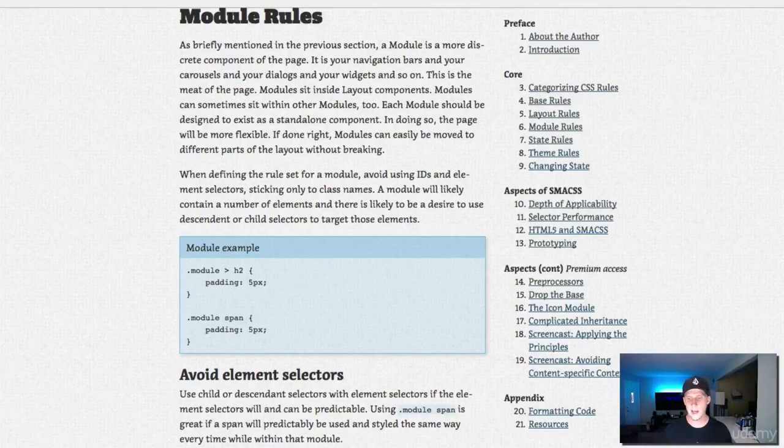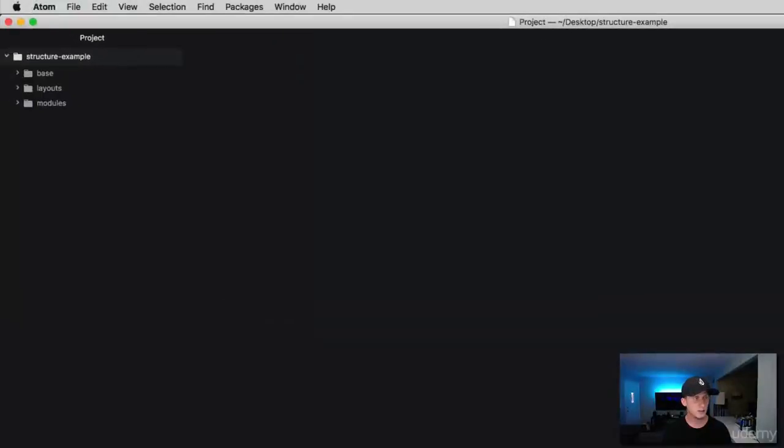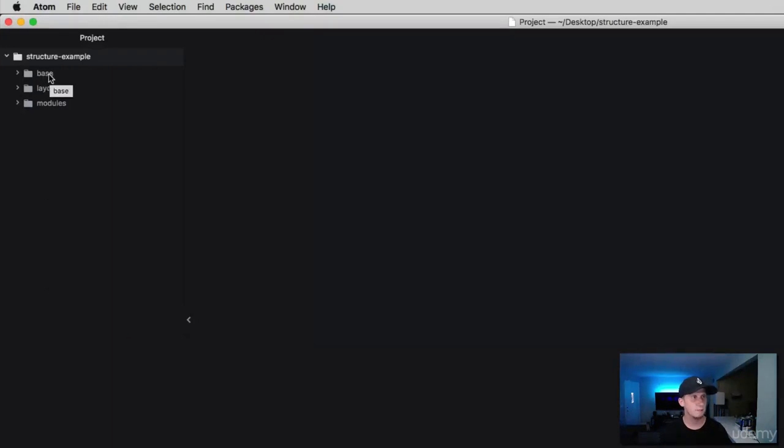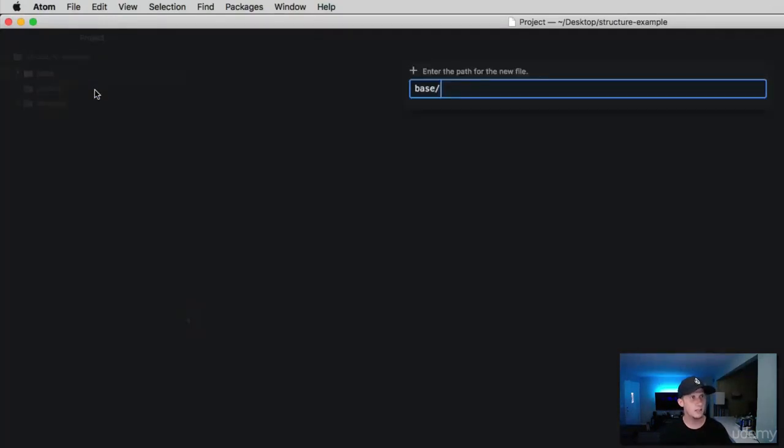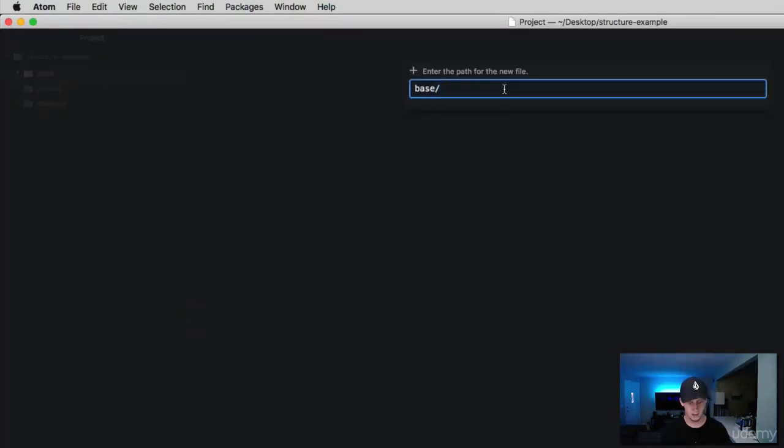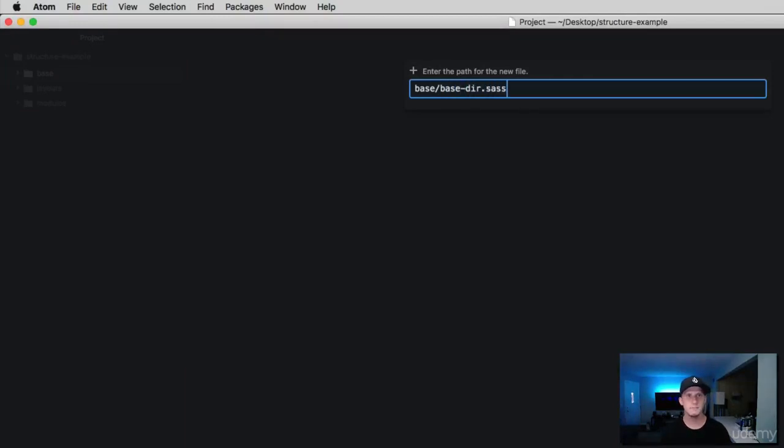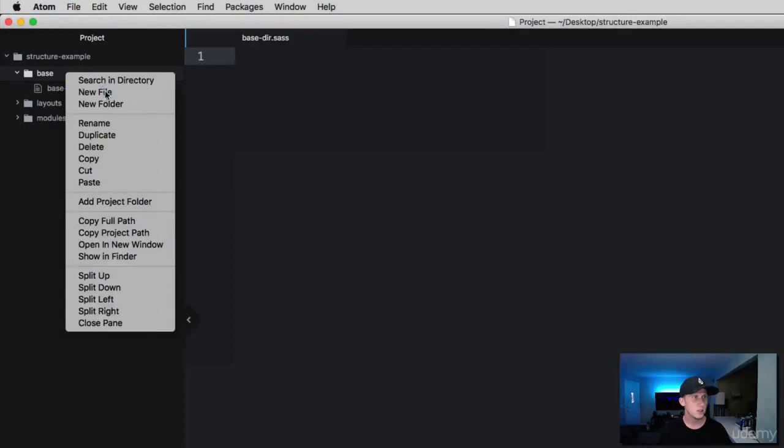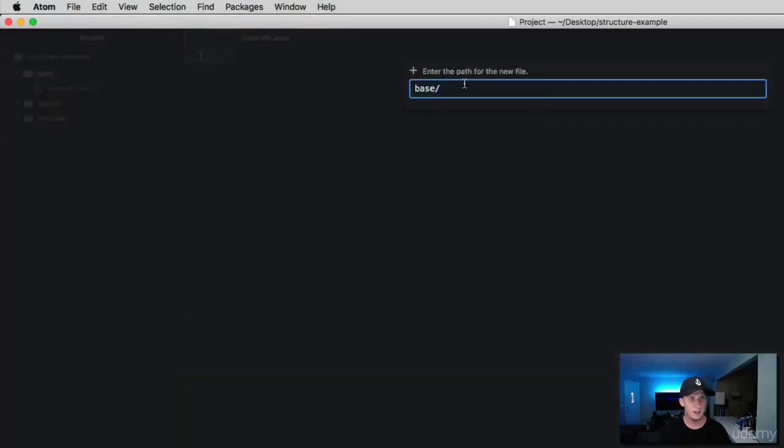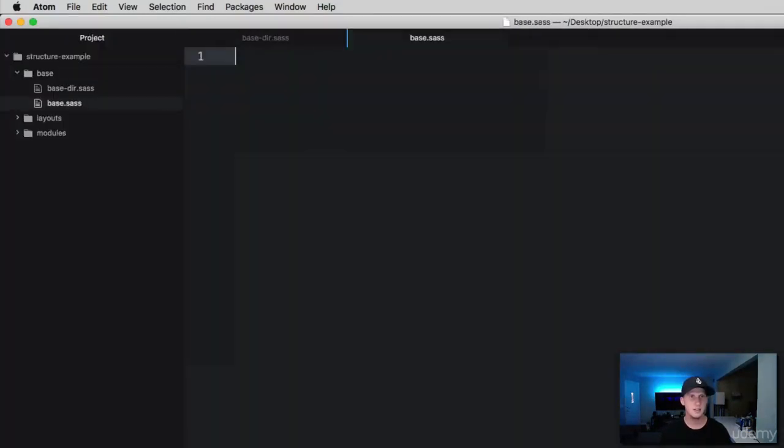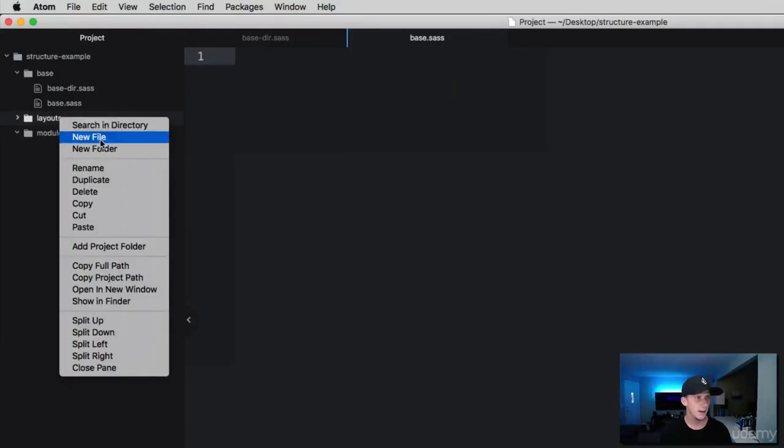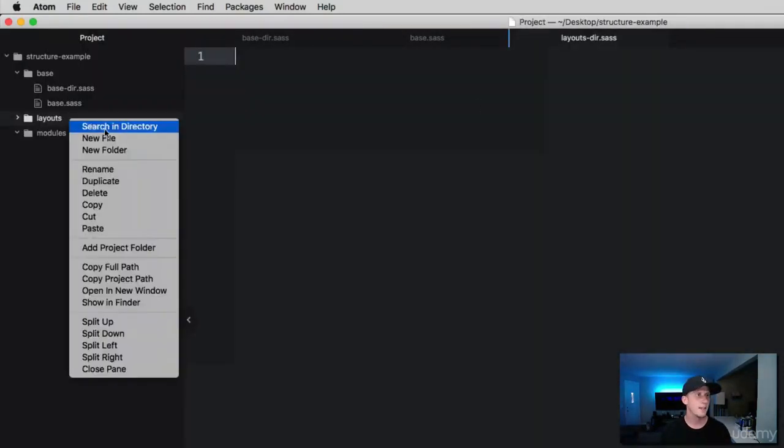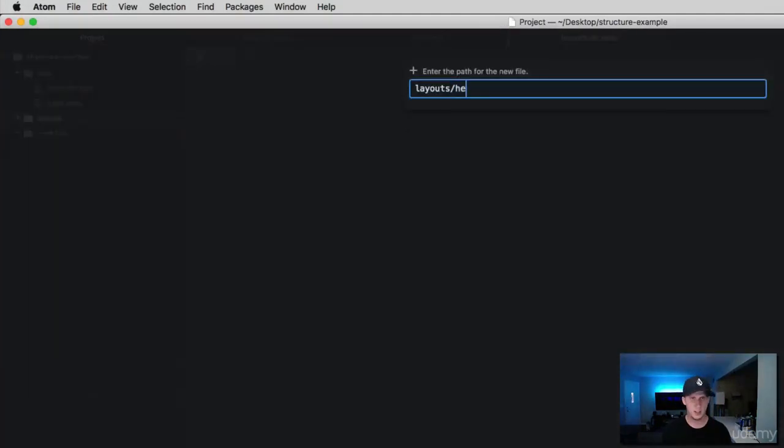Let's come back to our text editor and create some files. In each folder I'm going to create a couple of files. I've got my base folder, I'm going to create a new file called base-dir.sass, and I'm going to explain exactly what I'm doing here. We're going to create another file called base.sass. Then in our layouts, let's add layouts-dir.sass, and then we'll create header.sass and footer.sass.